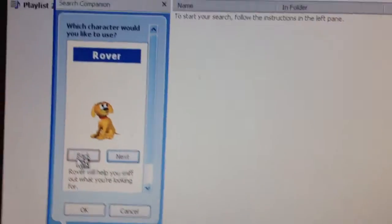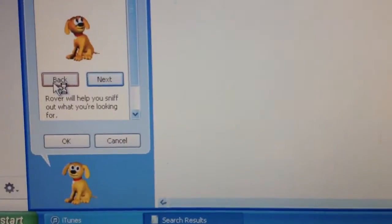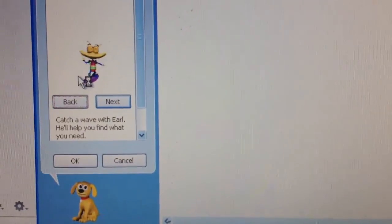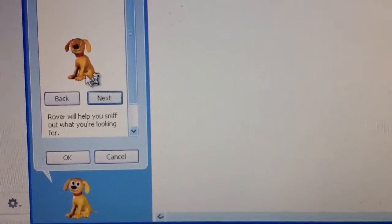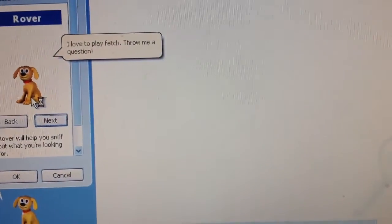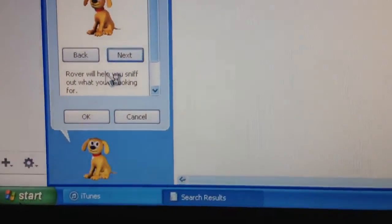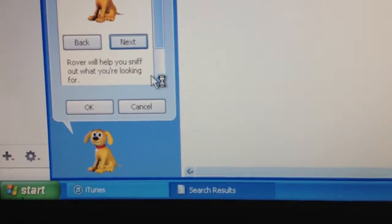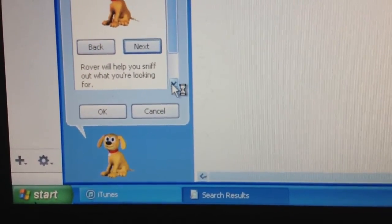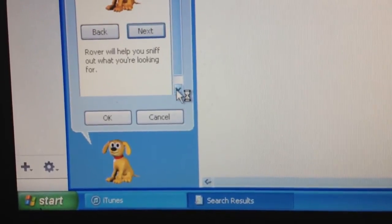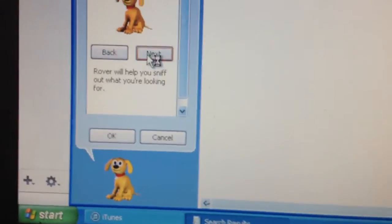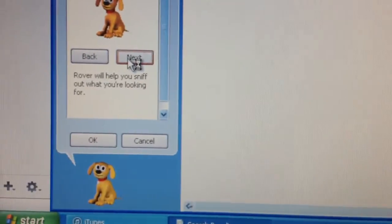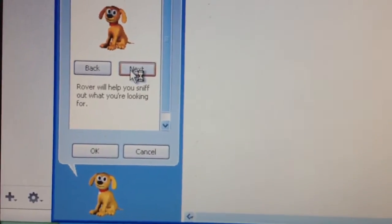So you got Rover. No, no, I want to play fetch. Draw me a question. And here you got Rover will help you sniff out what you're looking for.